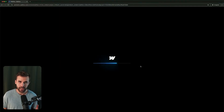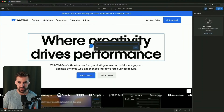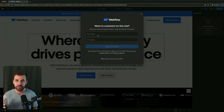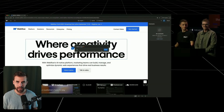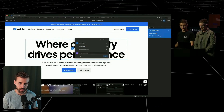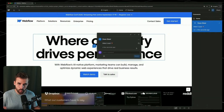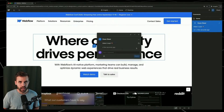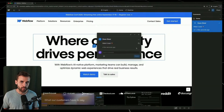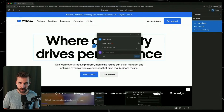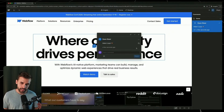Topic number six is comment-only links. Until now, clients or stakeholders needed a Webflow account to leave feedback directly in a project, and feedback often came back as a screenshot via email instead. Now you can simply send a comment-only link — anyone with the link can open the site and leave comments directly, no login required. This saves a ton of time and makes collaboration with clients much smoother. Feedback lands exactly where it belongs, right on the design. This feature is rolling out later this year.